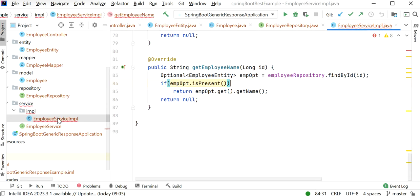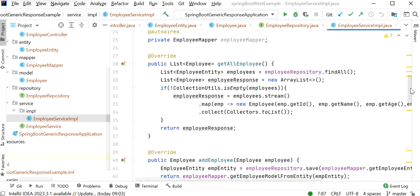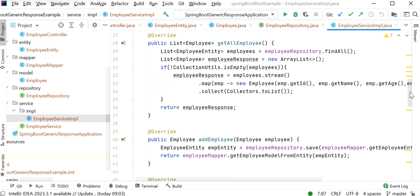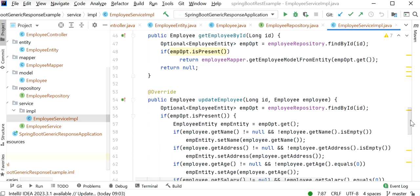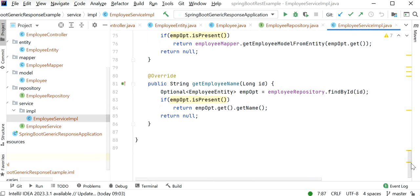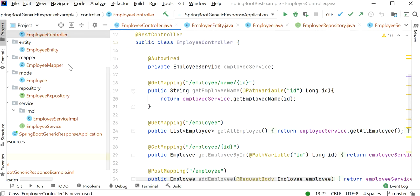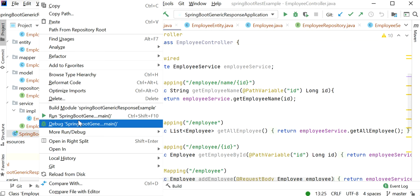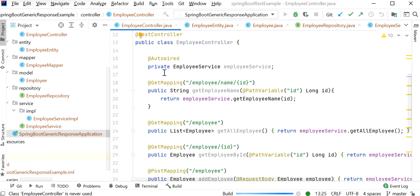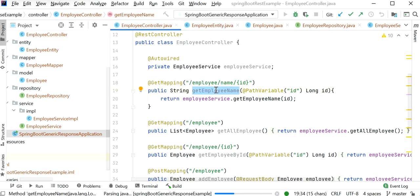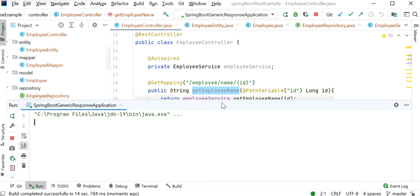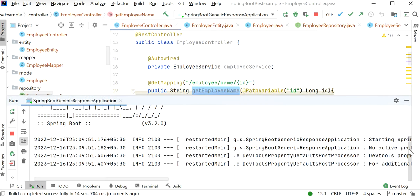I have created an employee service implementation class providing implementation for all methods after interacting with the database. Let's run the API and test one by one. First we'll check the response of the get employee by name API, and after that we'll do some modification and try to create a generic response for all APIs that will be easy to handle on the client side.